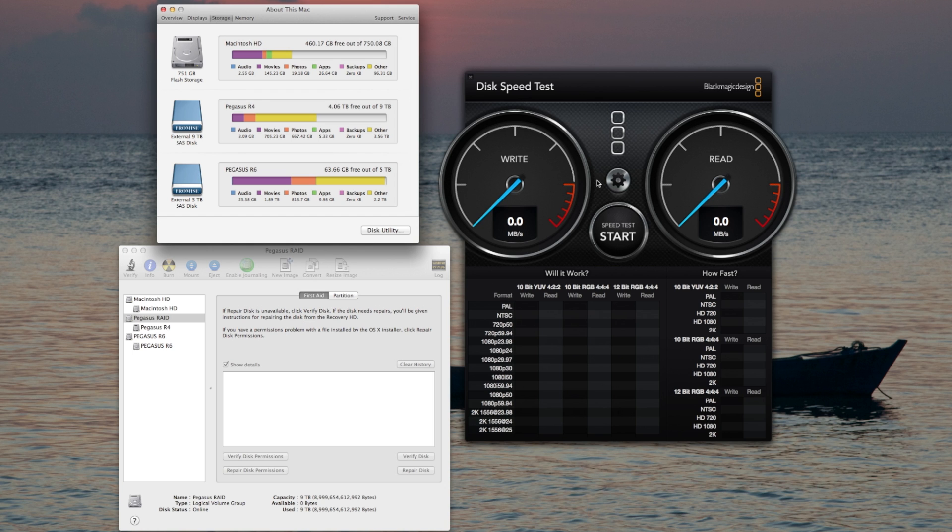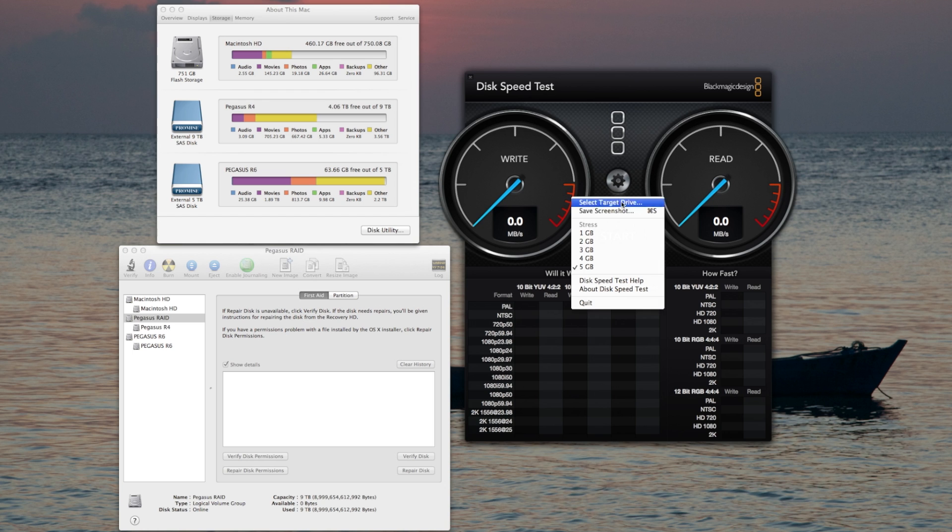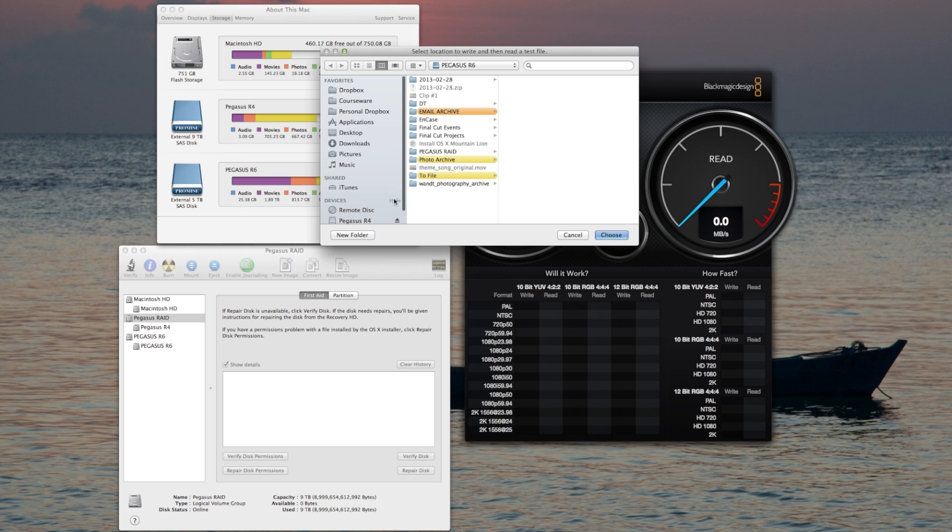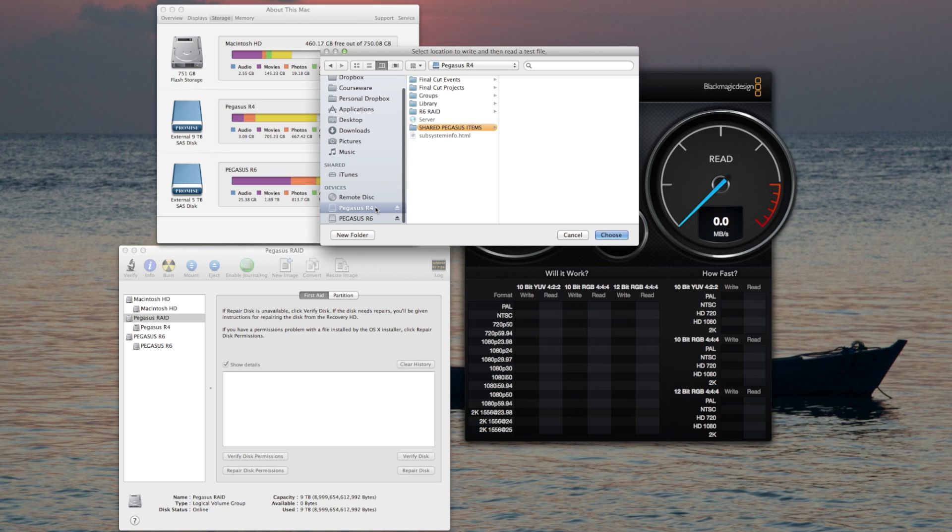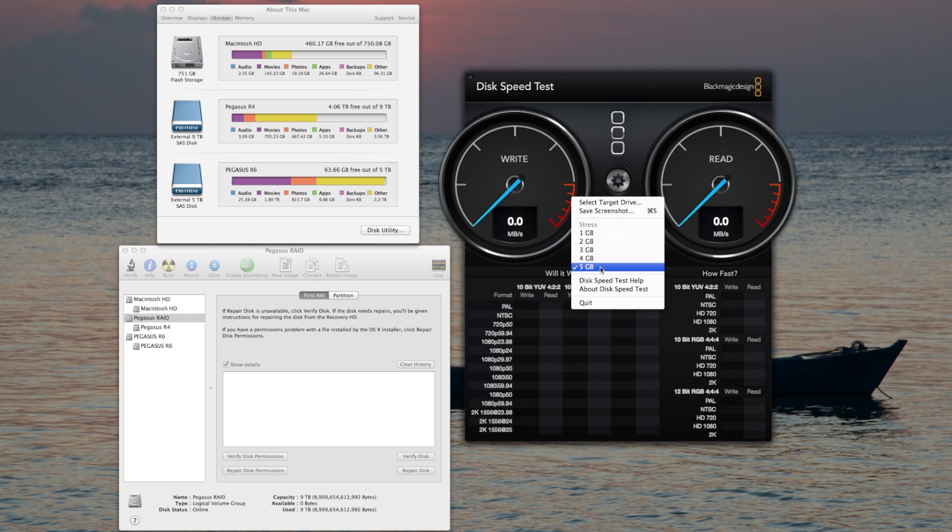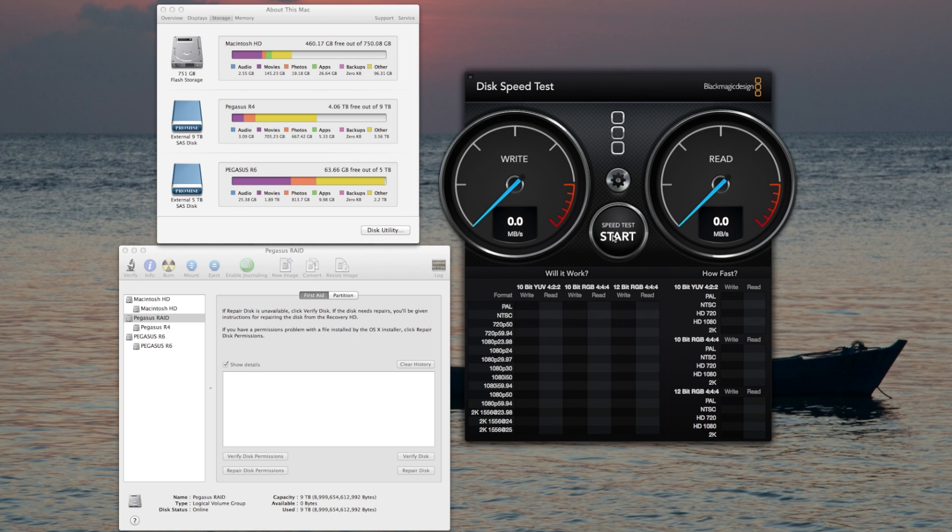I'm using the disk speed test by Blackmagic Design. Let's select the target drive first as the R4. I'm going to do a 5 gigabyte stress test and let's see what we get.